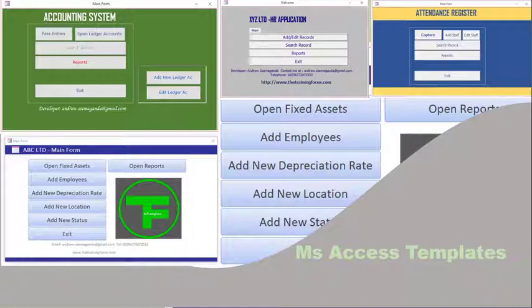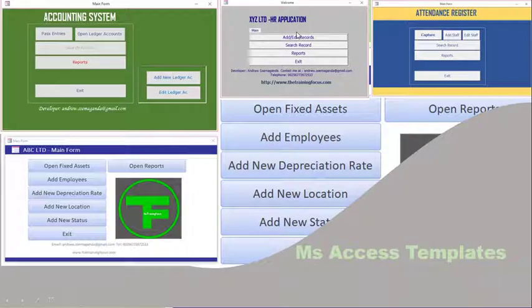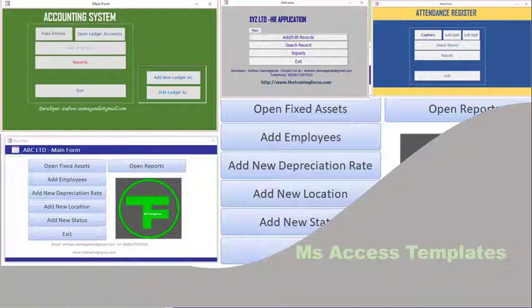I have a number of templates that I have developed. These include an accounting system, an HR application template, an attendance register template, a fixed asset template, and a couple of other templates as we are going to see.